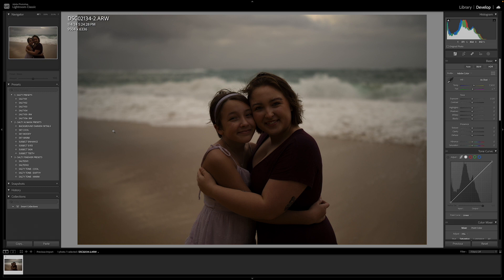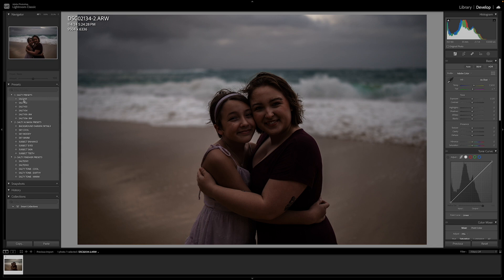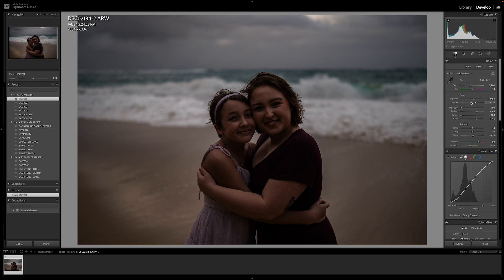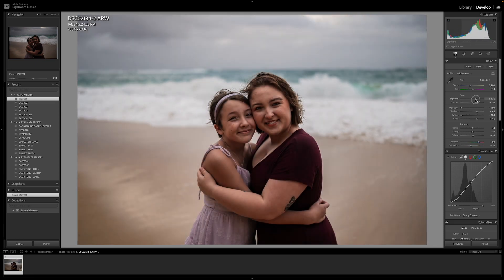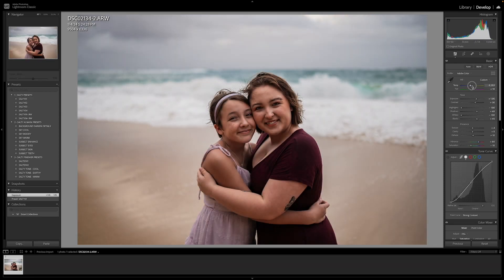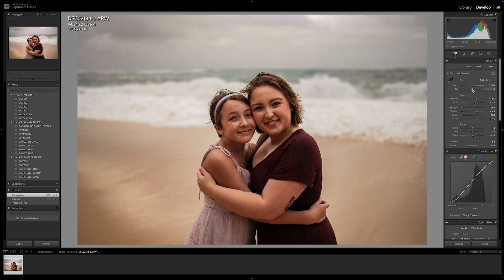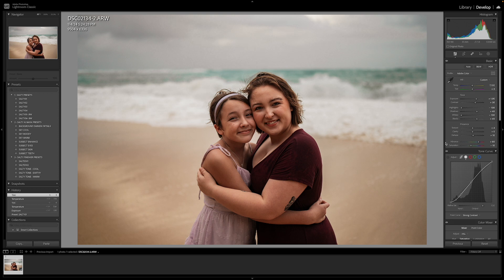The first thing you want to do with any photo is select a preset. We're going to put Salty One on it, bump up the exposure, warm it up a little bit to get our base going. Once you've selected your preset, you want to go down to section two.